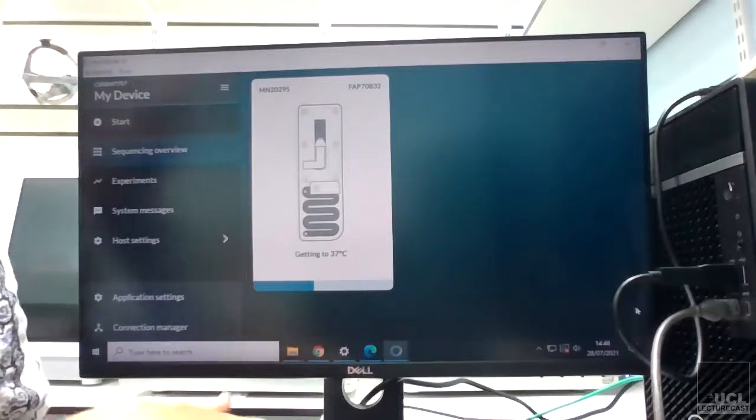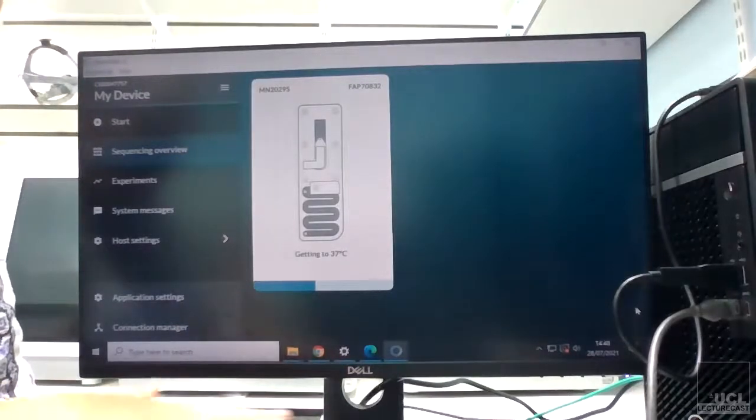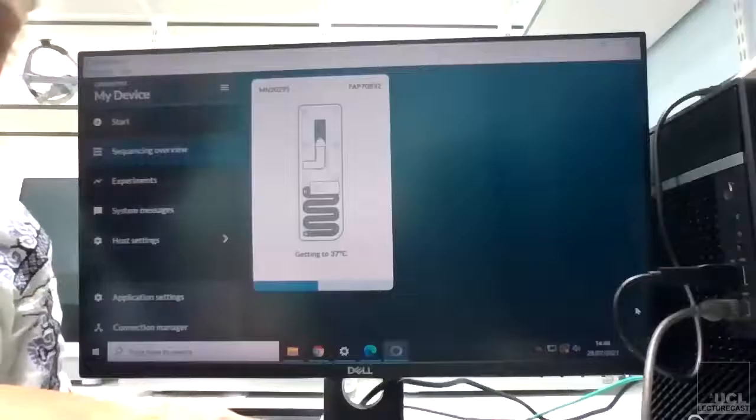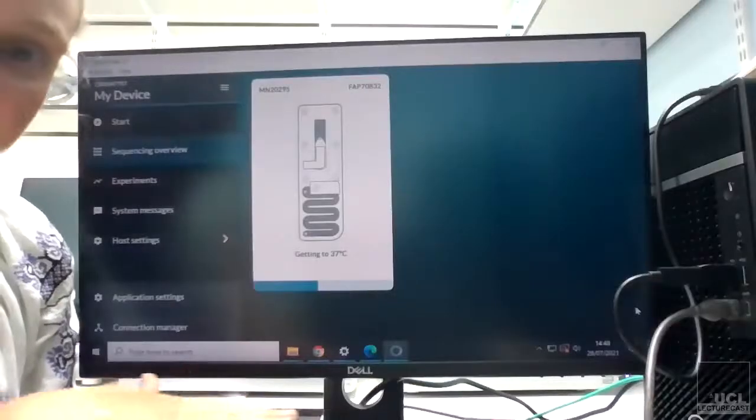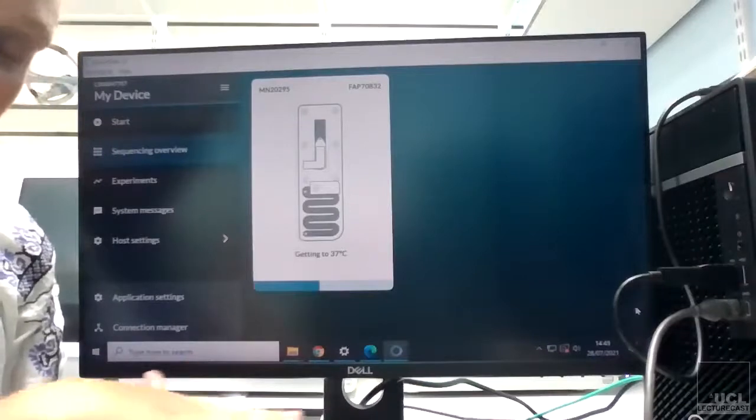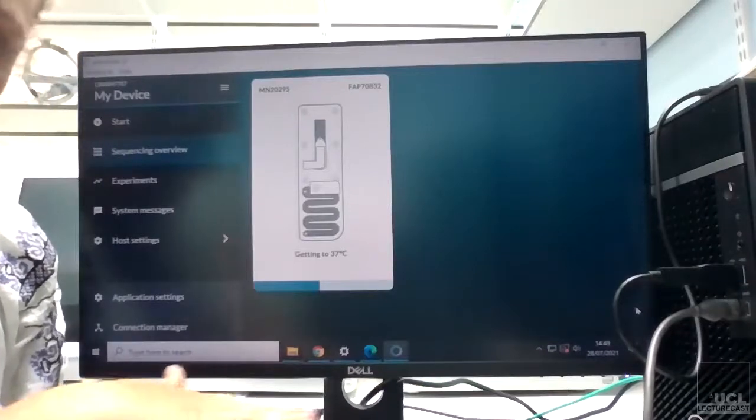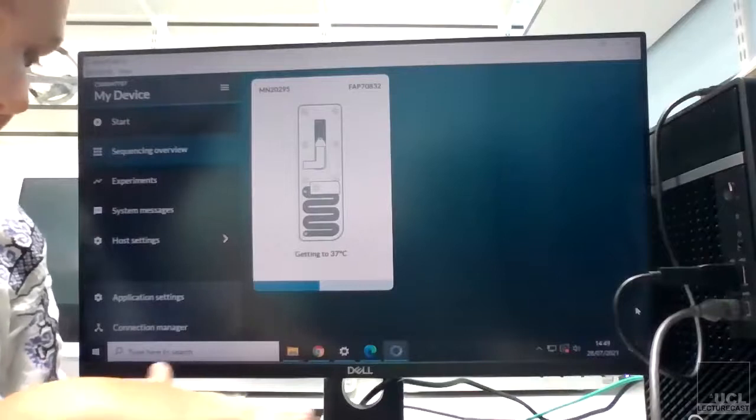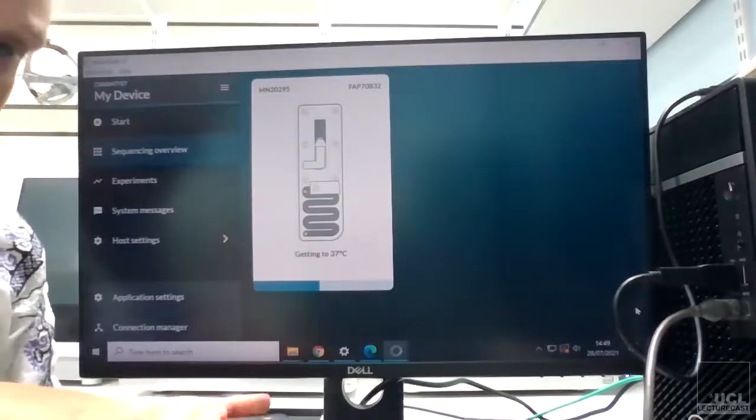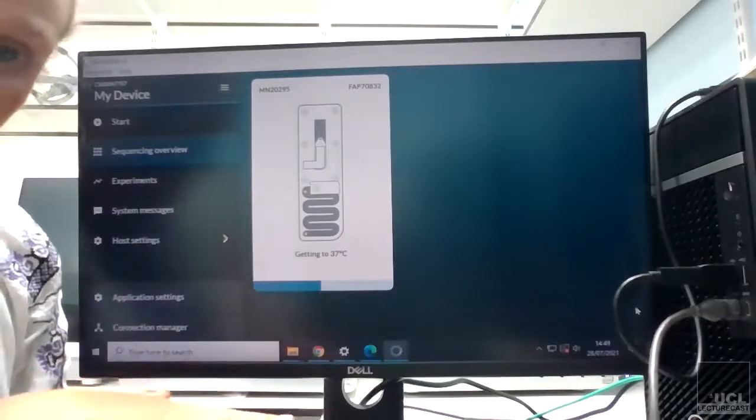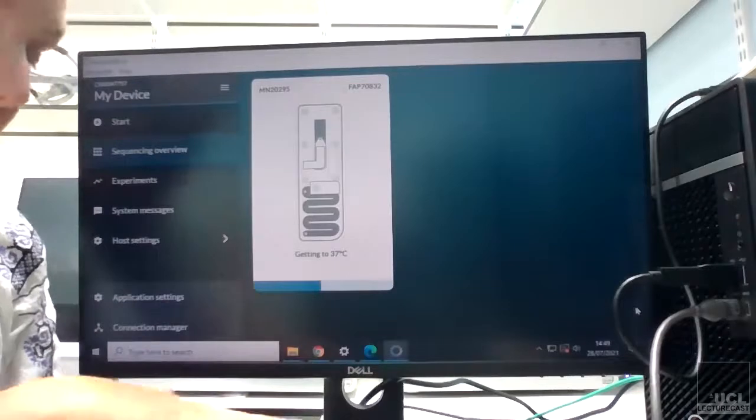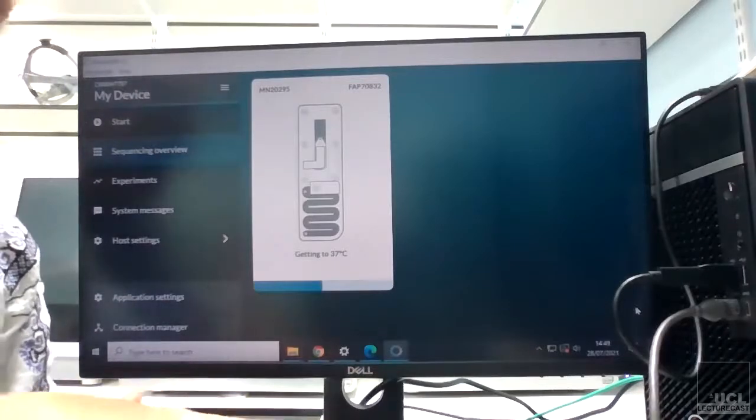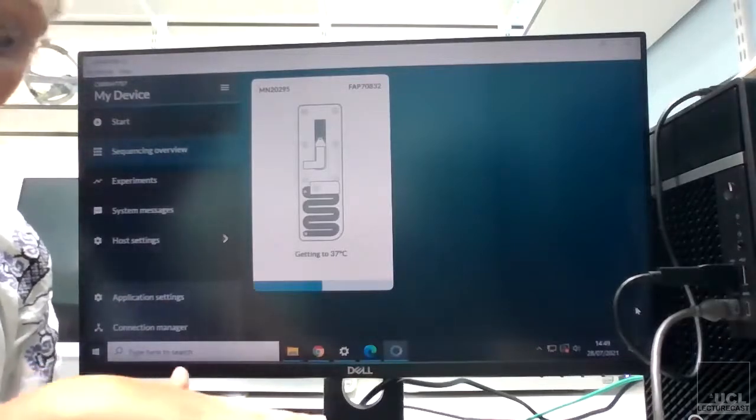So yeah, the QC check is what's called a dry QC, because you're not adding any buffer or any liquid or anything. You're purely just doing an electrical check of the pores that are on the flow cell to see whether they're actually working or not.